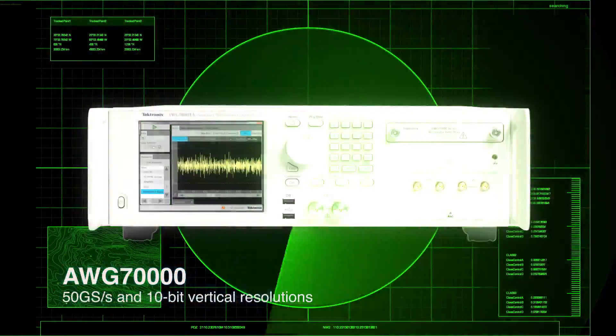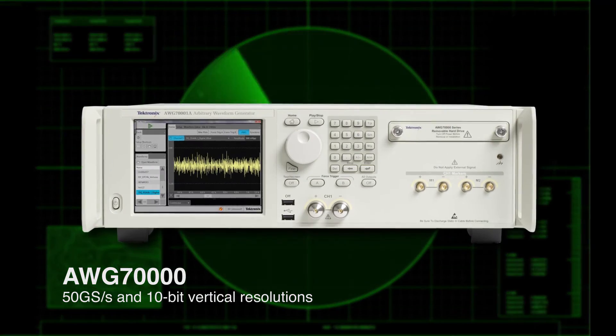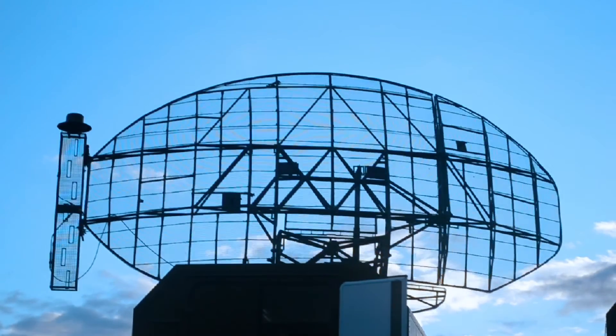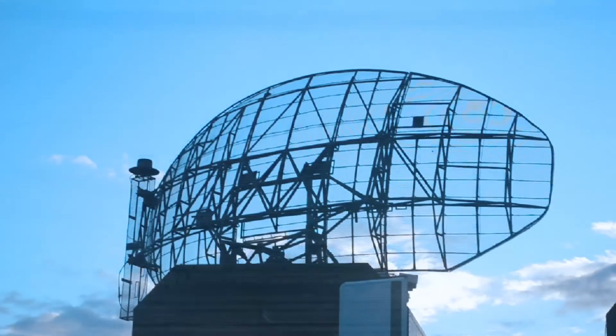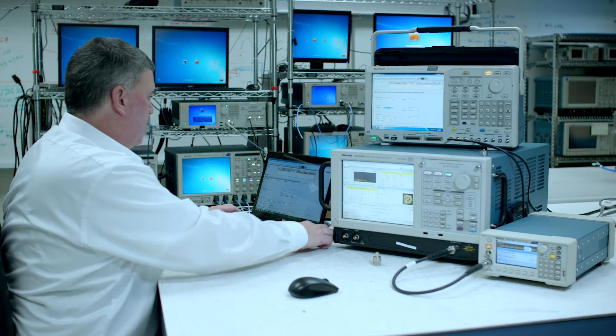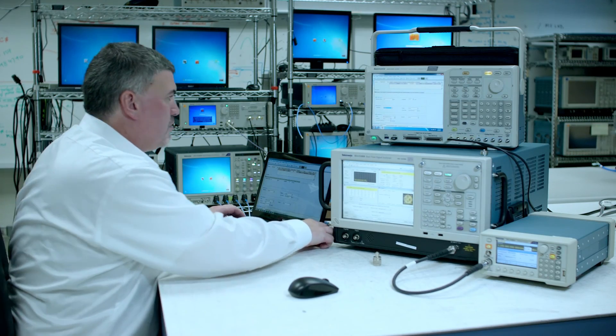Signal generators with the capability of generating signals that look real to radar enable you to test your design's ability to perform in the field.